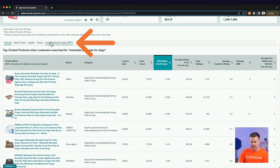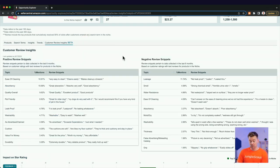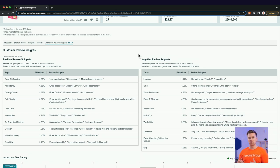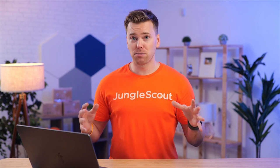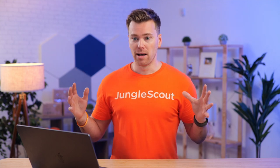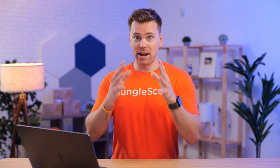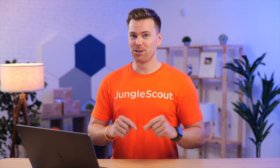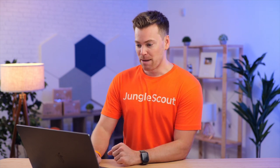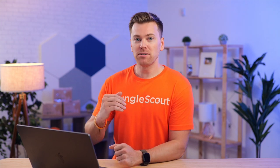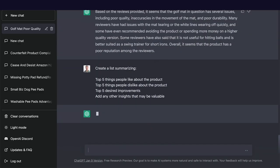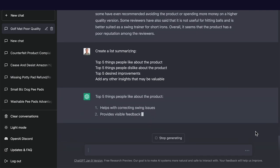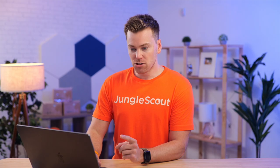I already know that washable pee pads for dogs is our main search term that is most relevant for our product. So I'll click on it. And then coming down here, you'll see the Customer Review Insights Beta. Now, this is really cool because we did a video on this recently. Essentially, this is perfect for figuring out what customers are saying about your products, your competitors' products in a niche as a whole.